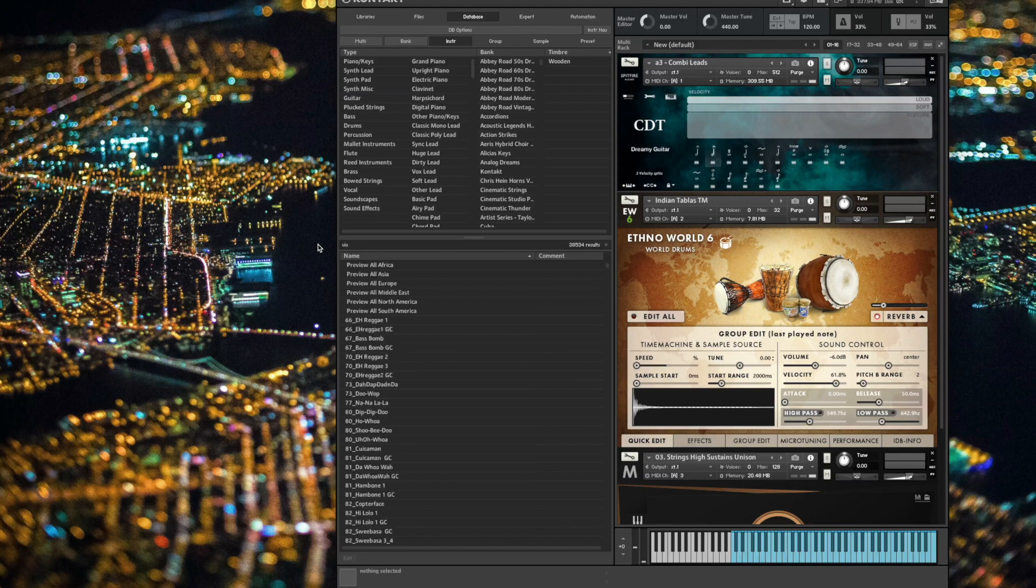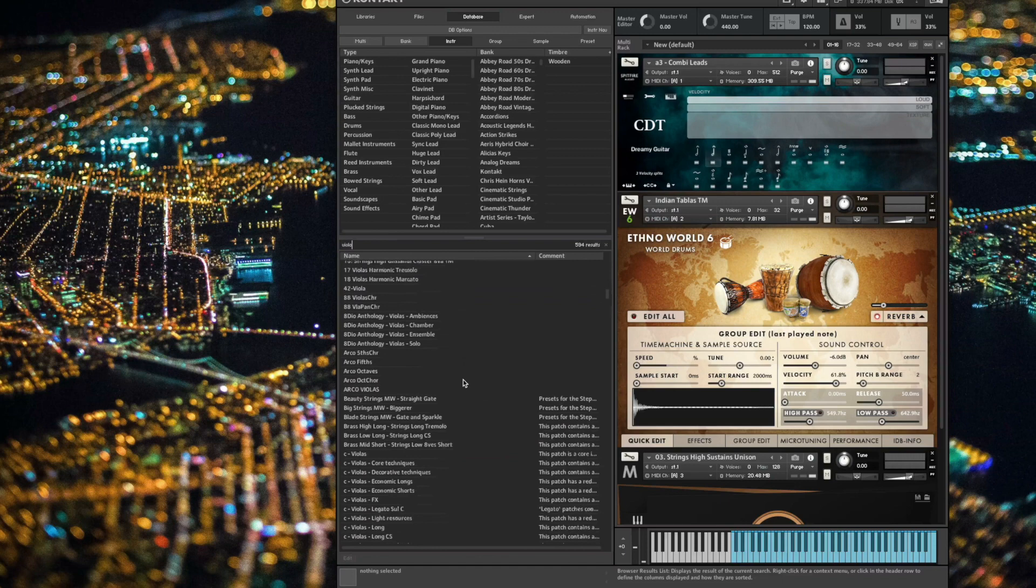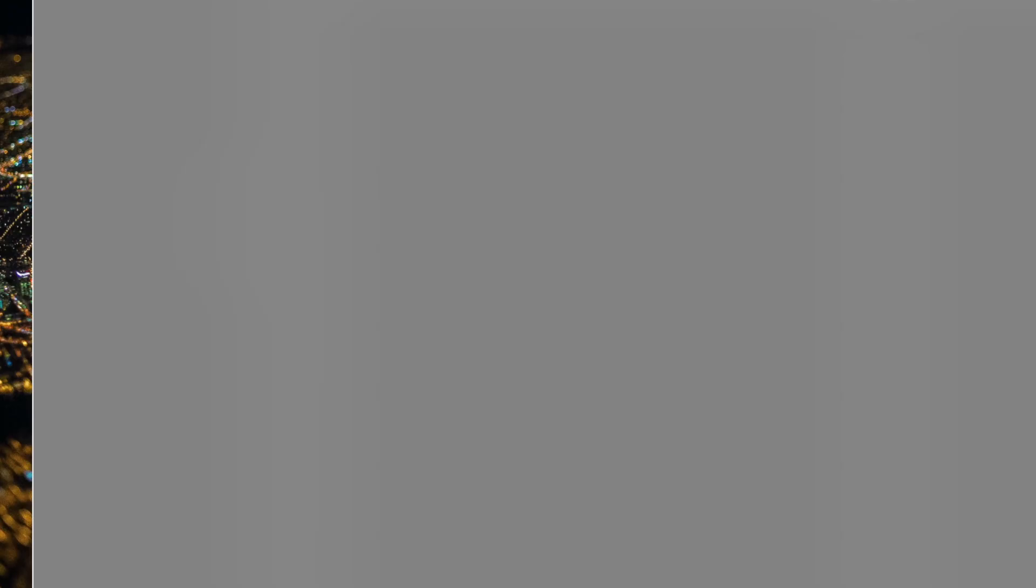But the database can also be its own worst enemy. If I were to do a database search for viola, I will find literally hundreds of viola patches, and they're a little bit messy. Some are obvious what they belong to, others are not. And it's hard for me to know what I'm loading or what library I'm working with.